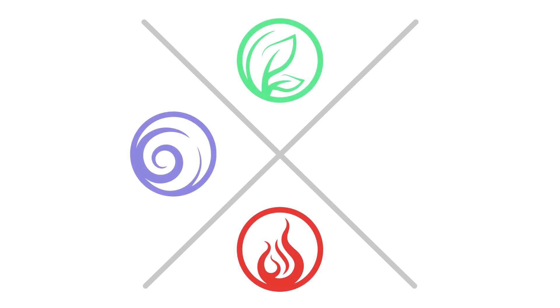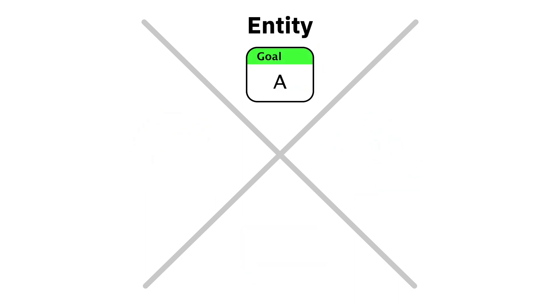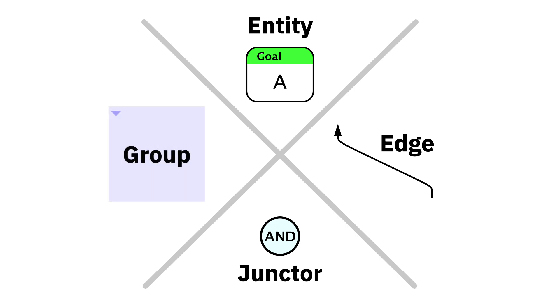You've heard of the four elements: fire, earth, air, and water. Well, all of your models in Flying Logic are also made from four basic elements: entities, edges, junctures, and groups. In this video, I'm going to quickly describe these elements and how they relate.